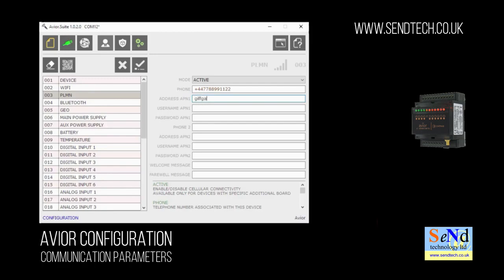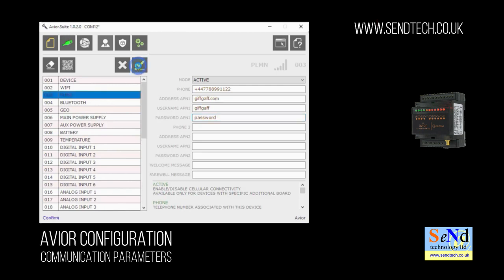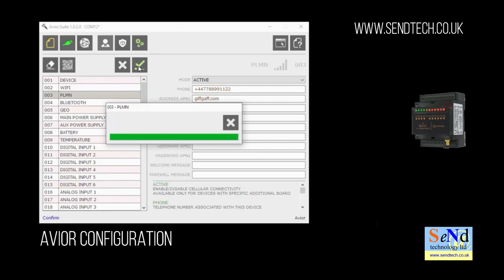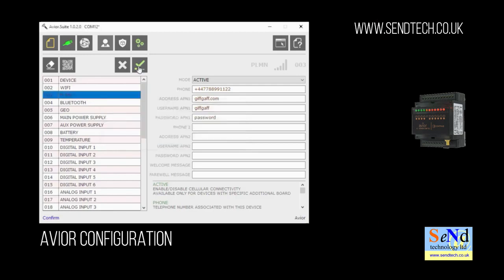The SIM card I have is a Giffgaff SIM card, so I'm going to put the Giffgaff APN details into my demo unit. And again tick and it will write that to the device. That's the basic housekeeping done.